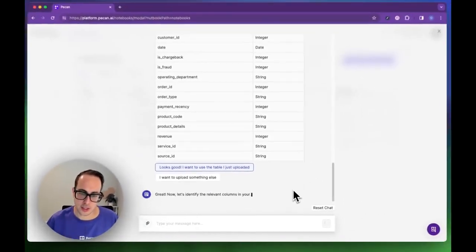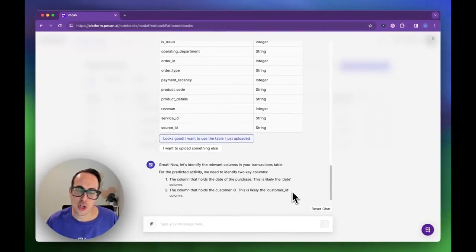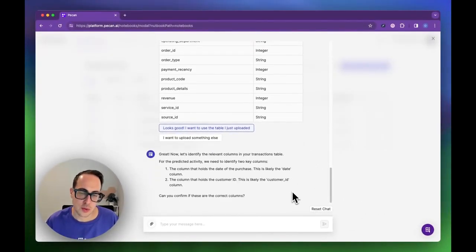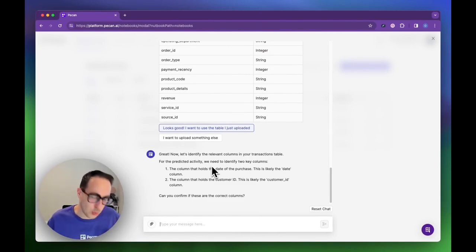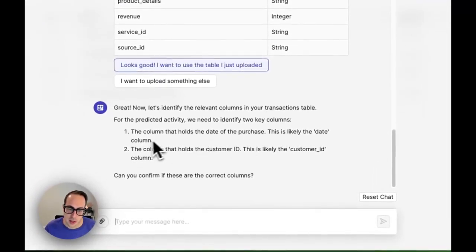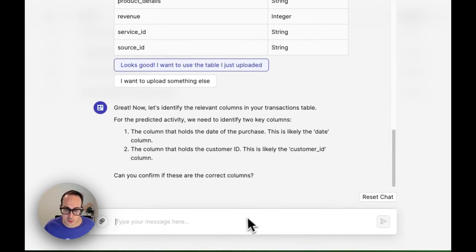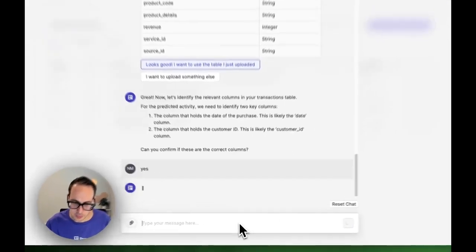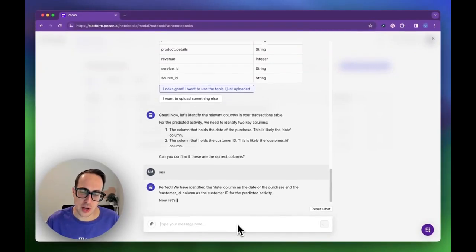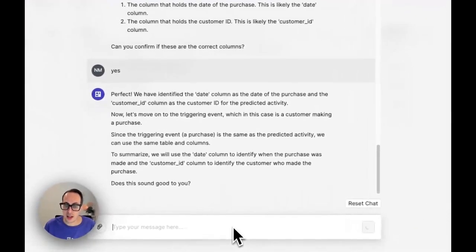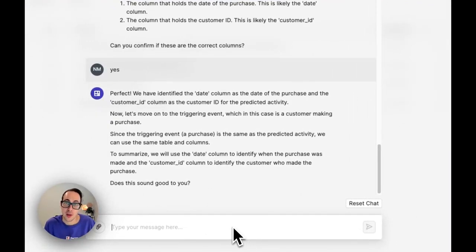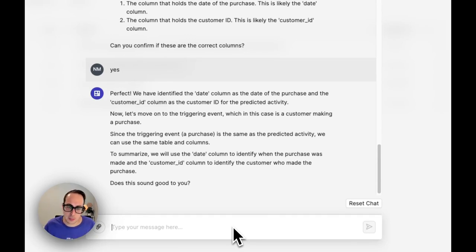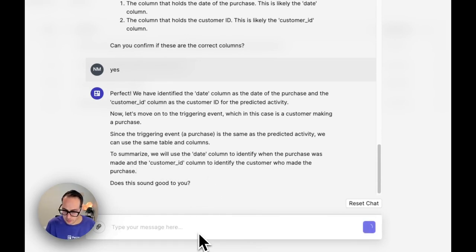PECAN will have another look at the table and figure out which columns it can use for the process. We need to identify the customers we want to predict for. We need two key columns: the date and the customer ID. It identified the two columns. Perfect, I can confirm. The next thing PECAN asks is about using the date column as the column from which to calculate the prediction time. I said I want to know it one month after they're making a purchase, and this is exactly what PECAN understands it can use this column for. I can confirm.